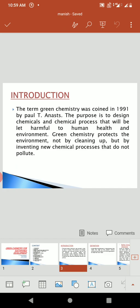First, Introduction. The term Green Chemistry was coined in 1991 by Pearl T. Ernest. The purpose is to design chemicals and chemical processes that will be less harmful to human health and the environment. Green Chemistry protects the environment not by cleaning up, but by inventing new chemical processes that do not pollute.